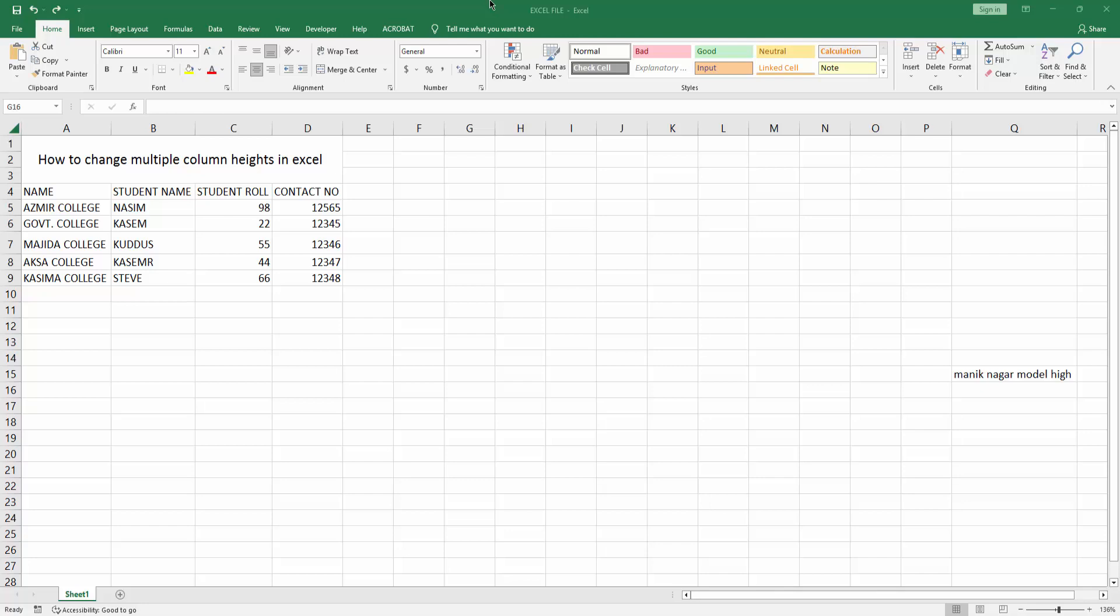Assalamualaikum, hello friends, how are you? Welcome back to my another video. In this video I am going to show you how to change multiple column height in Excel. Let's get started. At first you have to open your Microsoft Excel software.